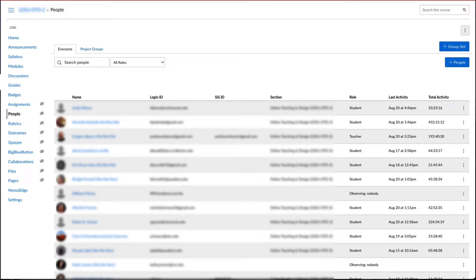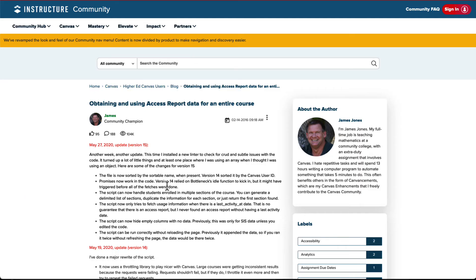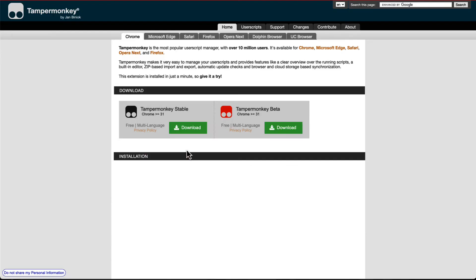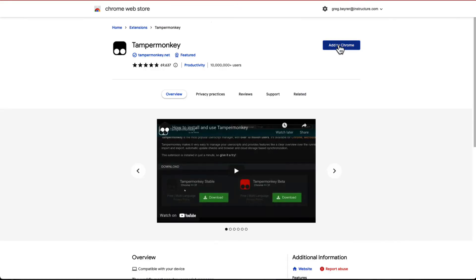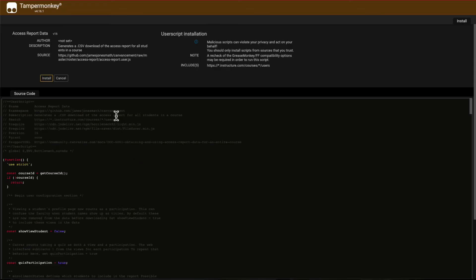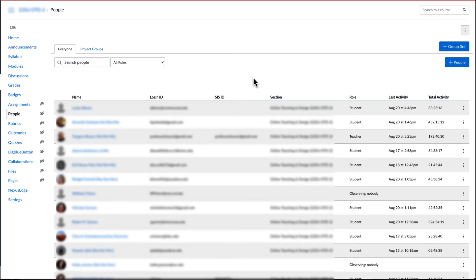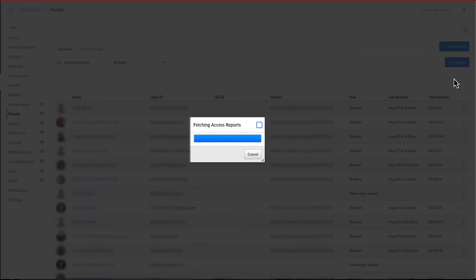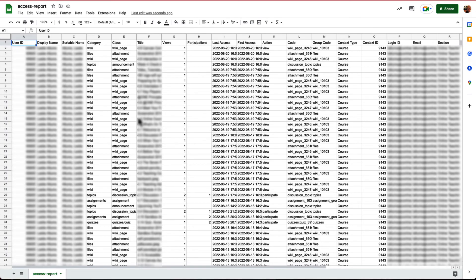His name is James Jones, and he has shared many contributions. This is the page that has the Access Report script, and there's a link to this in the description. Here are the steps: First, install the Tampermonkey user script manager. Then, select the link to install the Access Report data user script. Finally, go back to the People page, refresh, and a new link will be added to the Actions menu — Access Report data. Select this and it will create and download a CSV file. Open this file in Excel or Google Sheets to see the data from the Access Report for all students in the same file.